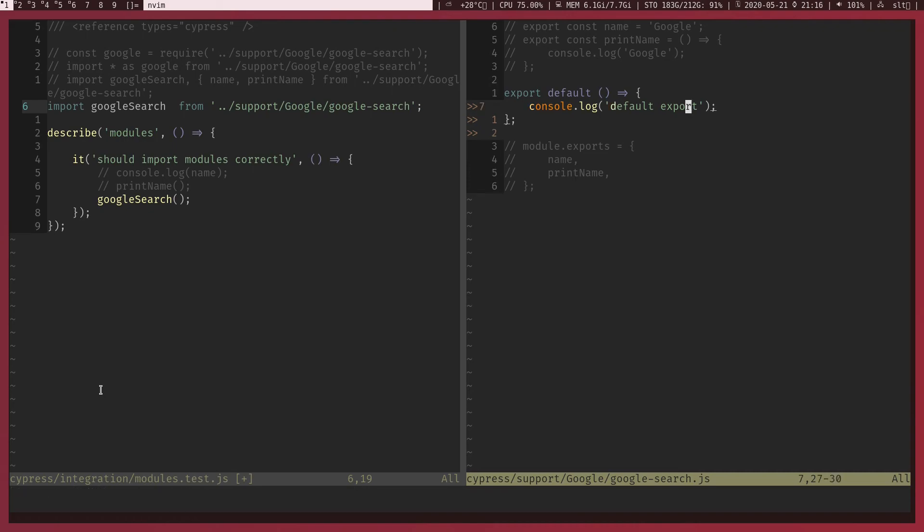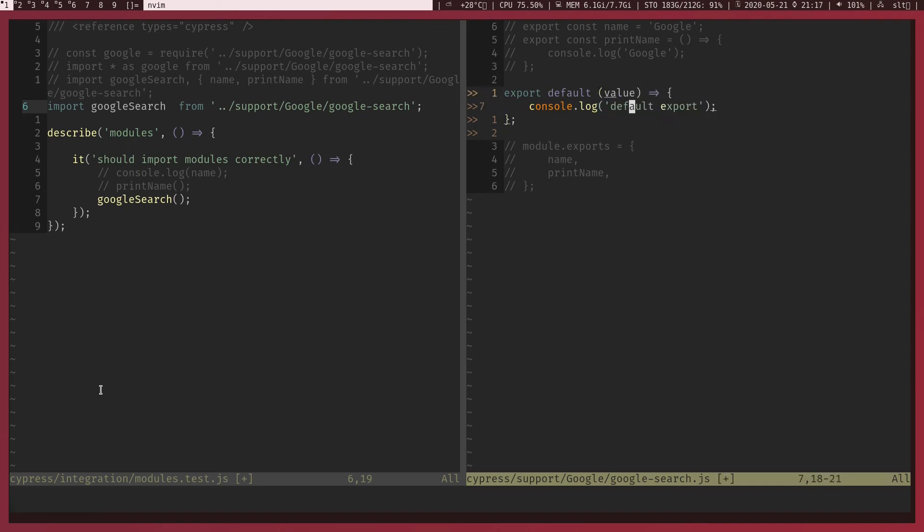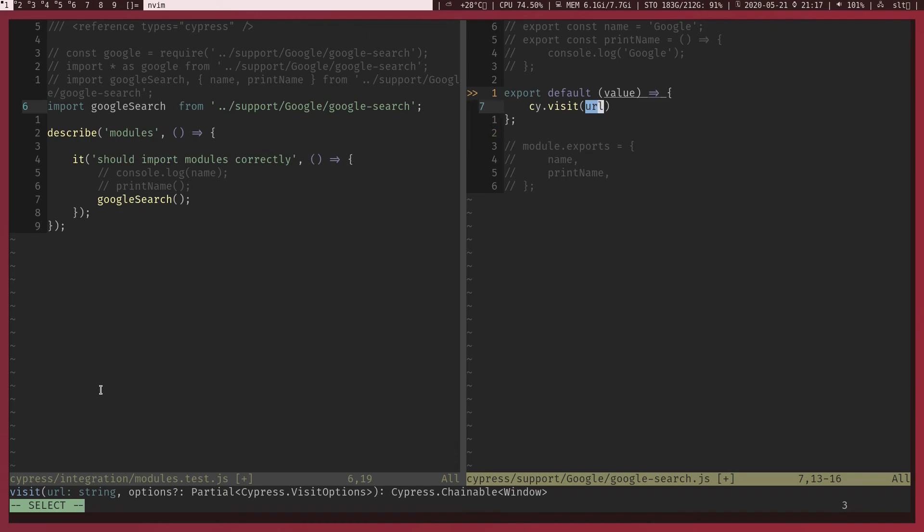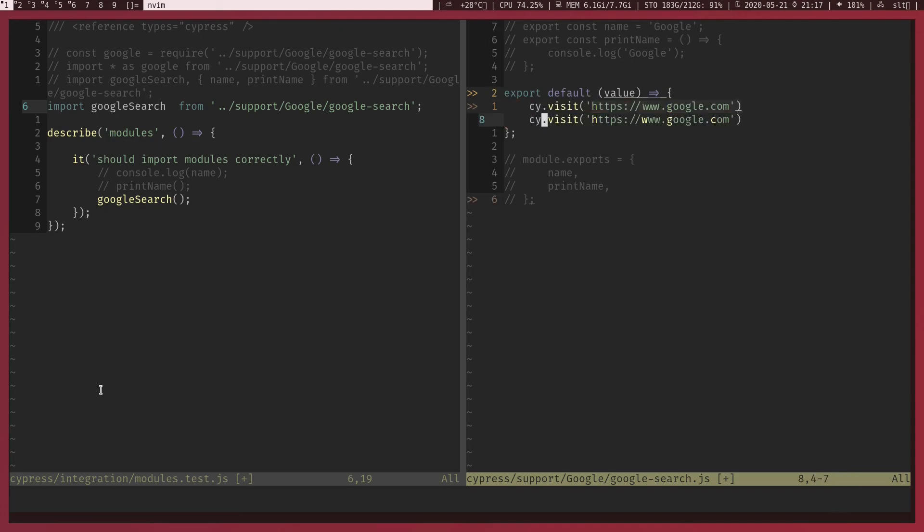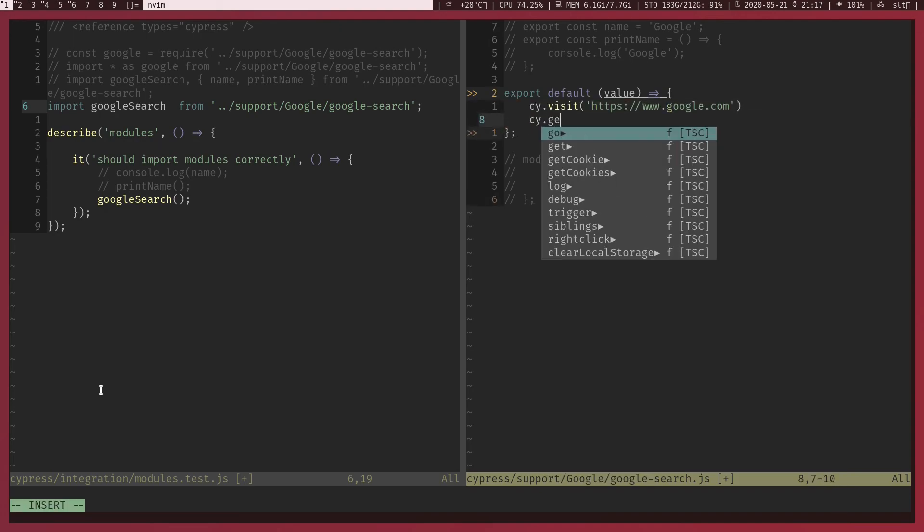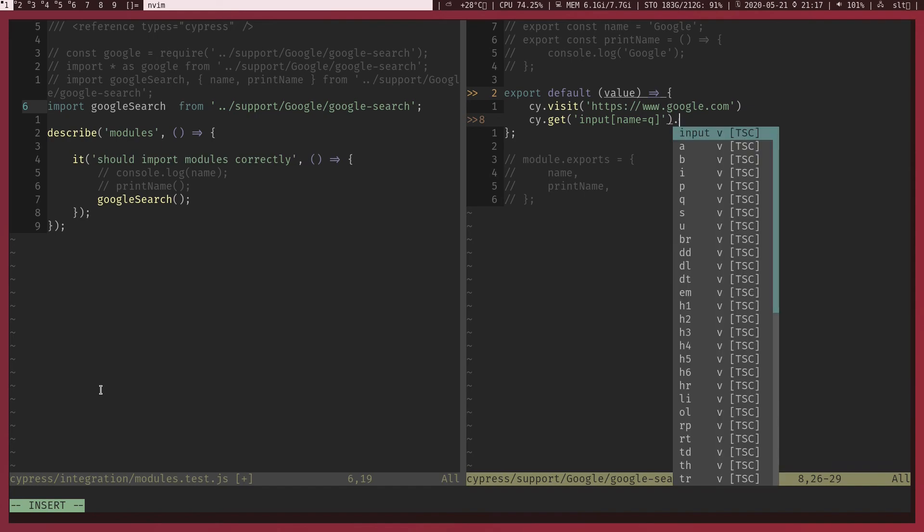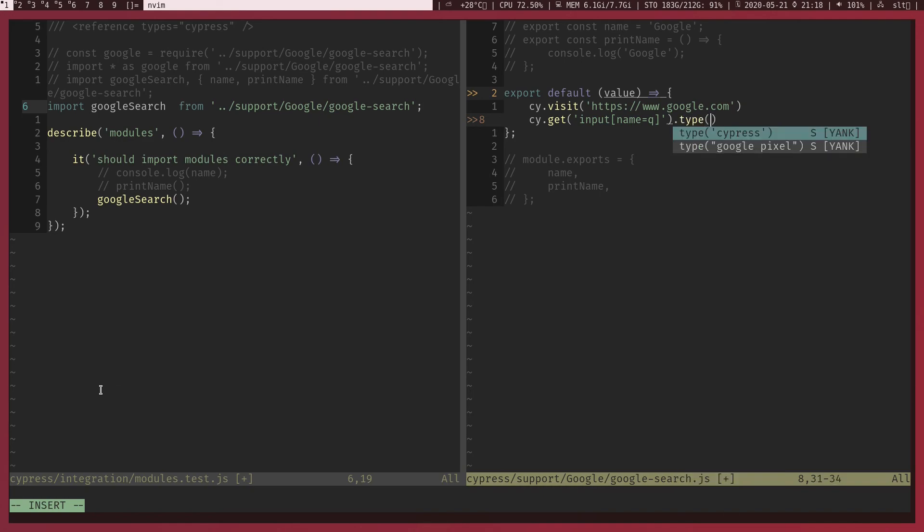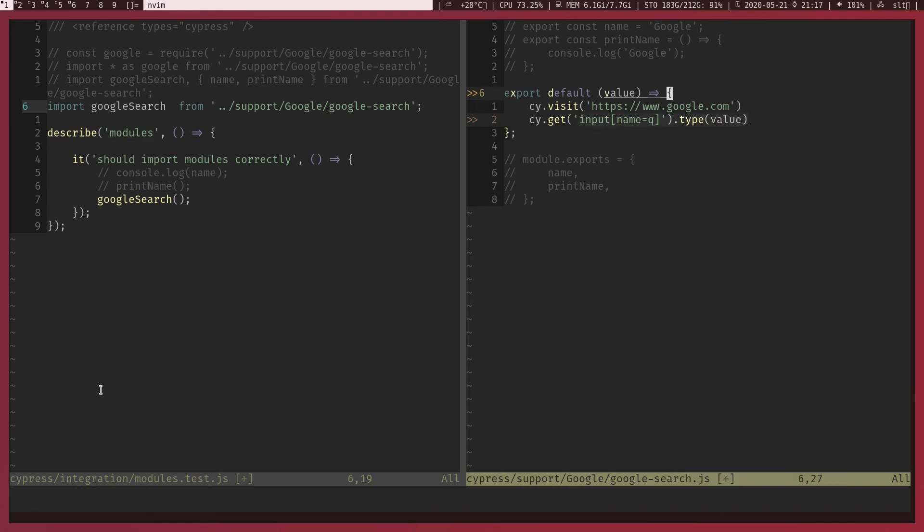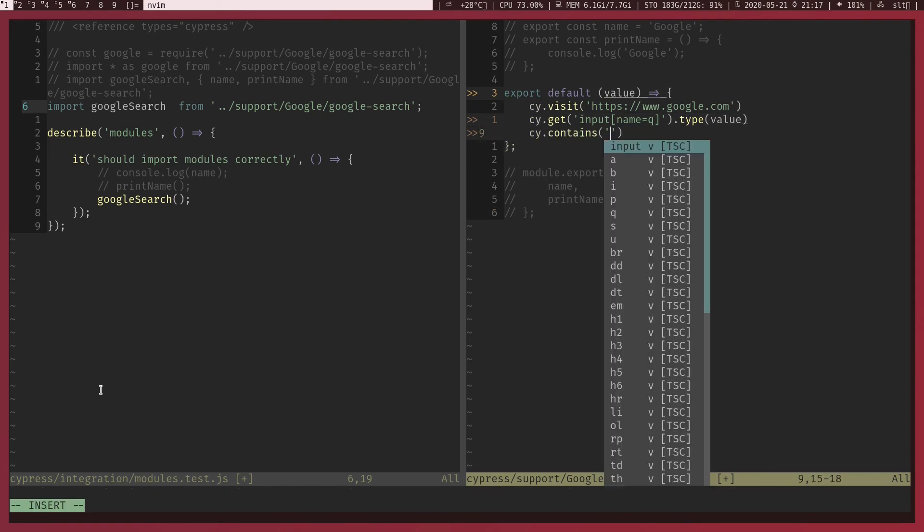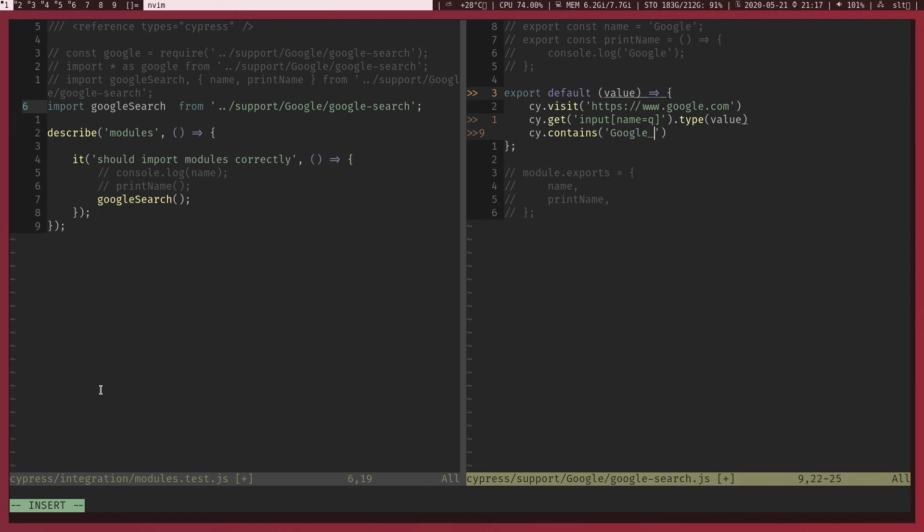Now what I'm going to do is I'm going to change this default export to take a value. And inside the method body I'm going to say cy.visit, let's go to http google.com. And I'm going to get input what is that, name equal q, this is going to capture the search input tag, the text box. And I'm going to type the value, pass the value to this method or function. cy.contains, let's get Google Search button and click on it.